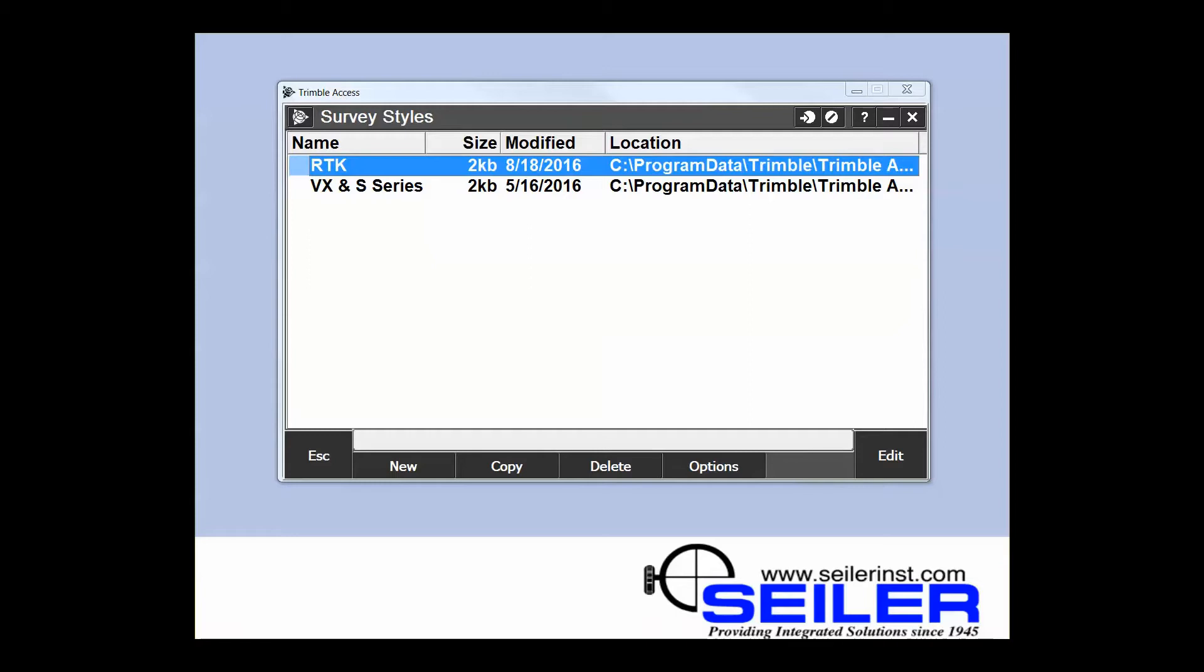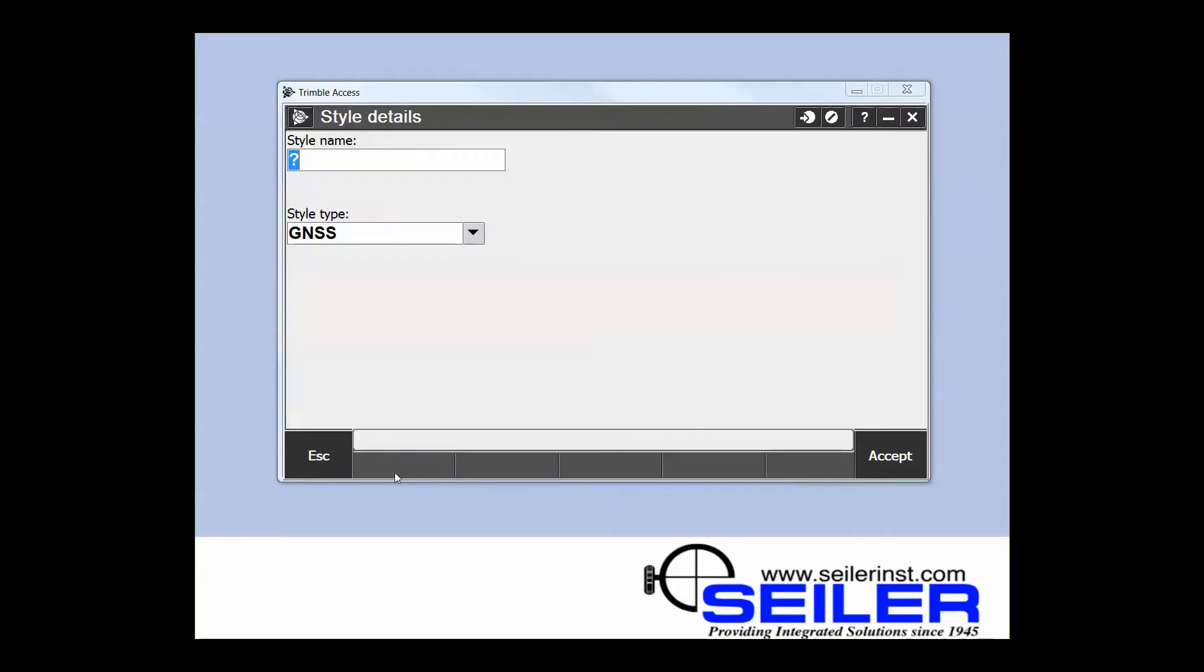Now from here I'm going to create a new one and say new. Give the style a name. The name for this will be MoDOT VRS. The style type will be GNSS, so we'll accept.